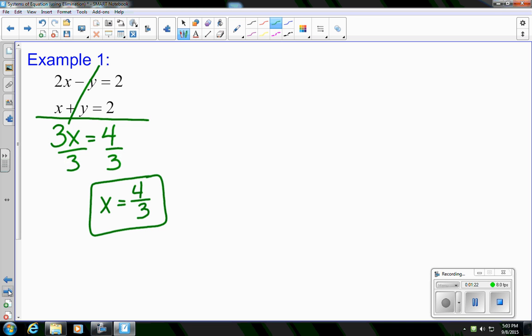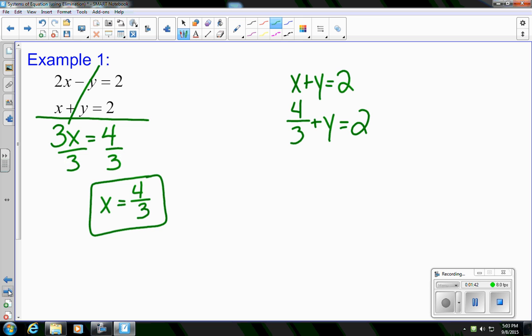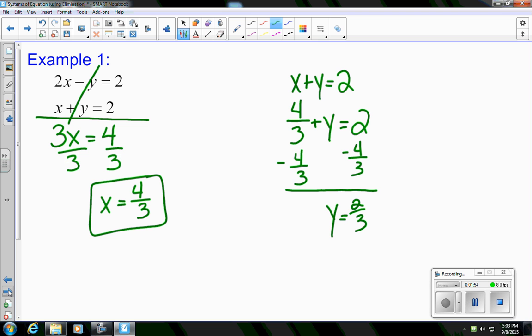Remember, when you're solving a system of equations, you need two answers. So I have an x — I'm going to go back and find y. I'll take one of the two original equations; in this case, x plus y equals 2. Substituting in, instead of x we use 4 thirds, giving us 4 thirds plus y equals 2. Subtracting 4 thirds from both sides, I find that y equals 2 thirds.